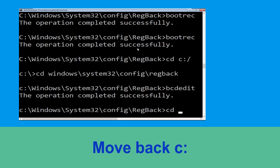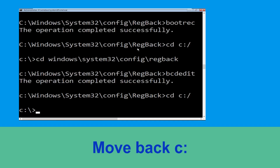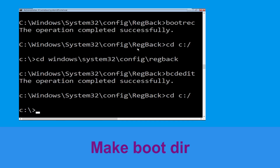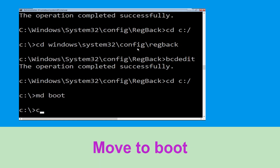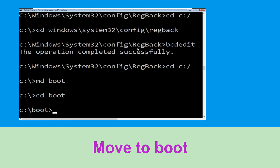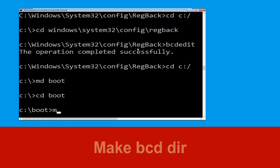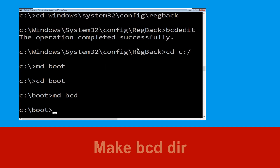Now type cd c:\ and hit enter. Now type md boot and hit enter. Now type cd boot and hit enter. Now type md bcd and hit enter.